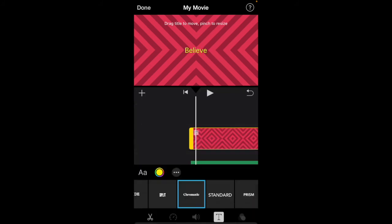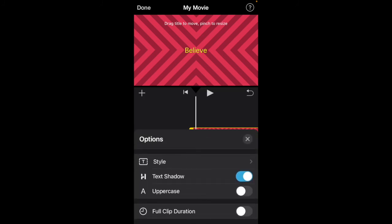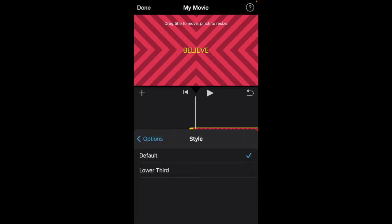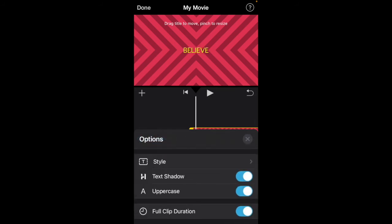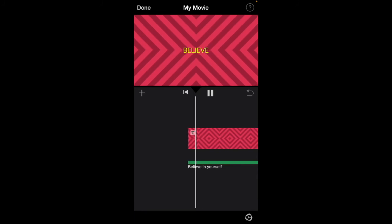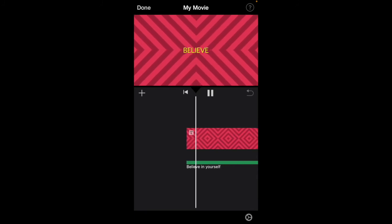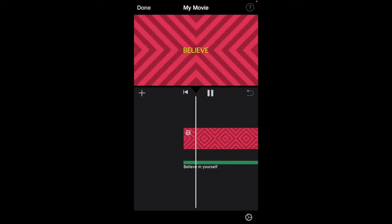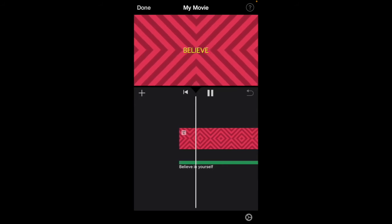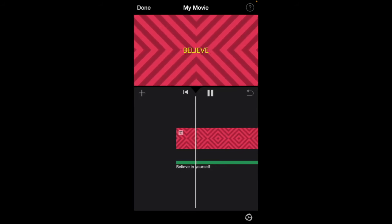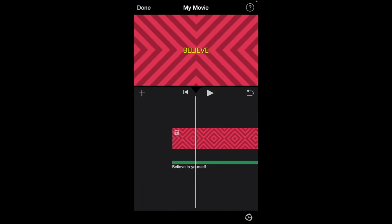Exit that. You have more options: text shadow, uppercase, lowercase, full clip duration. Style lower third—let's see what that is. I'm going to put it at the bottom. Exit out. So perfect, it's basically finished.